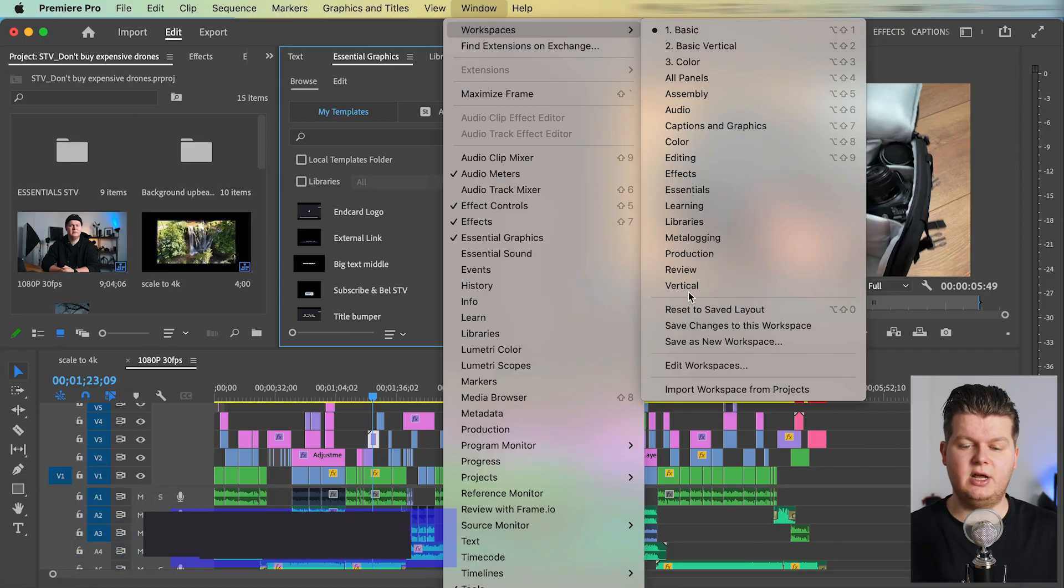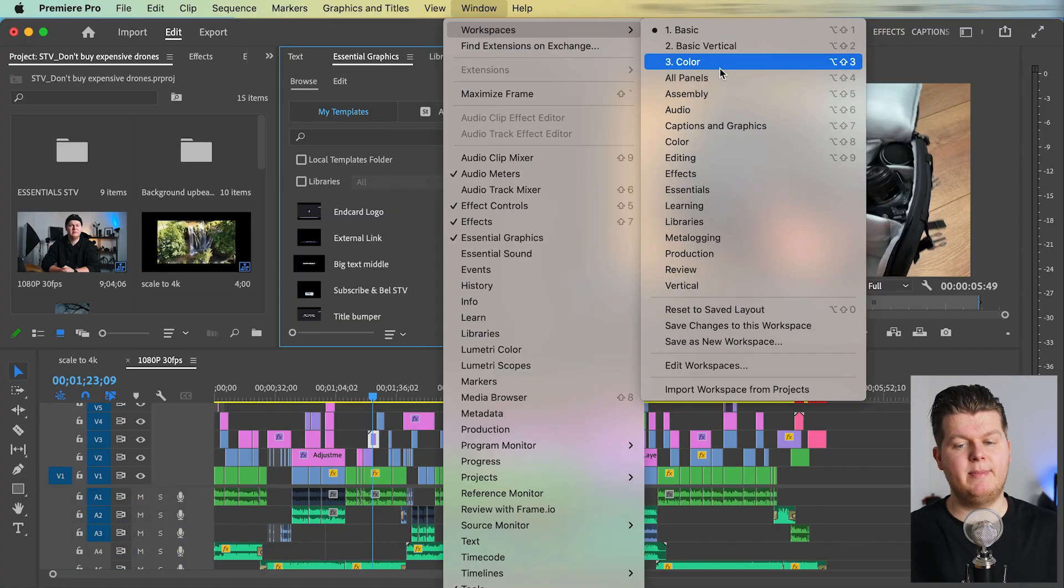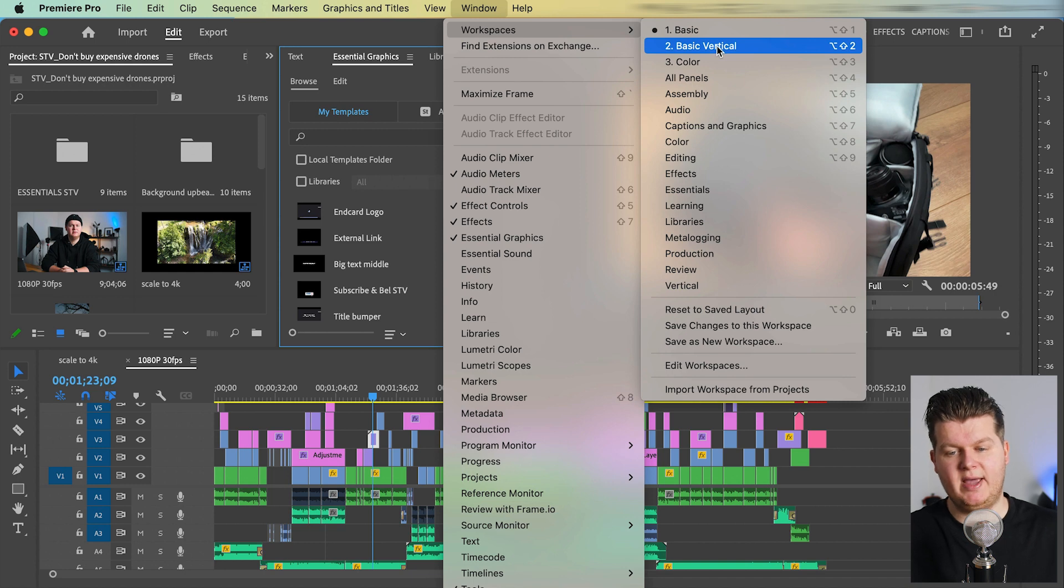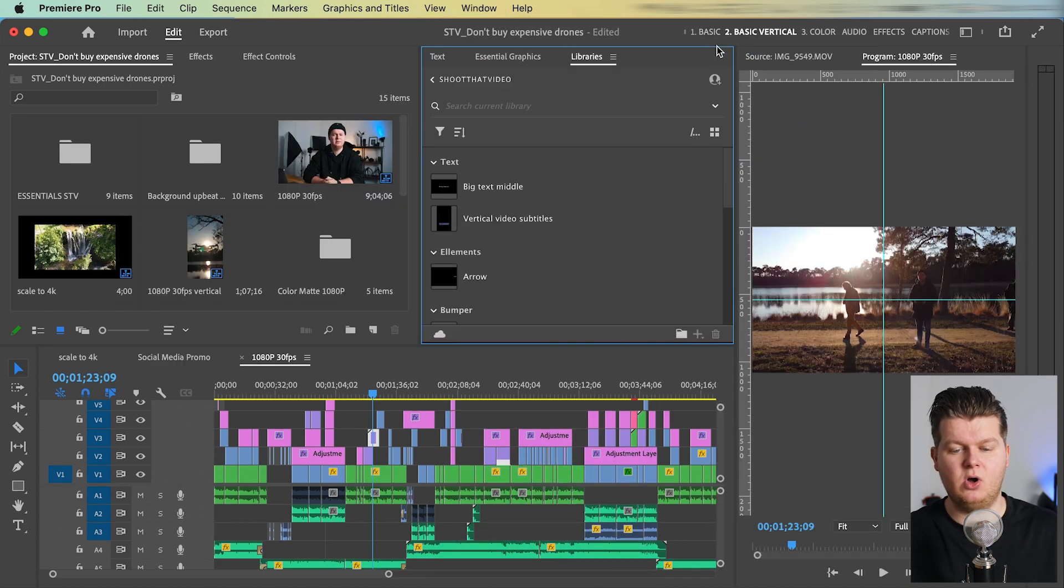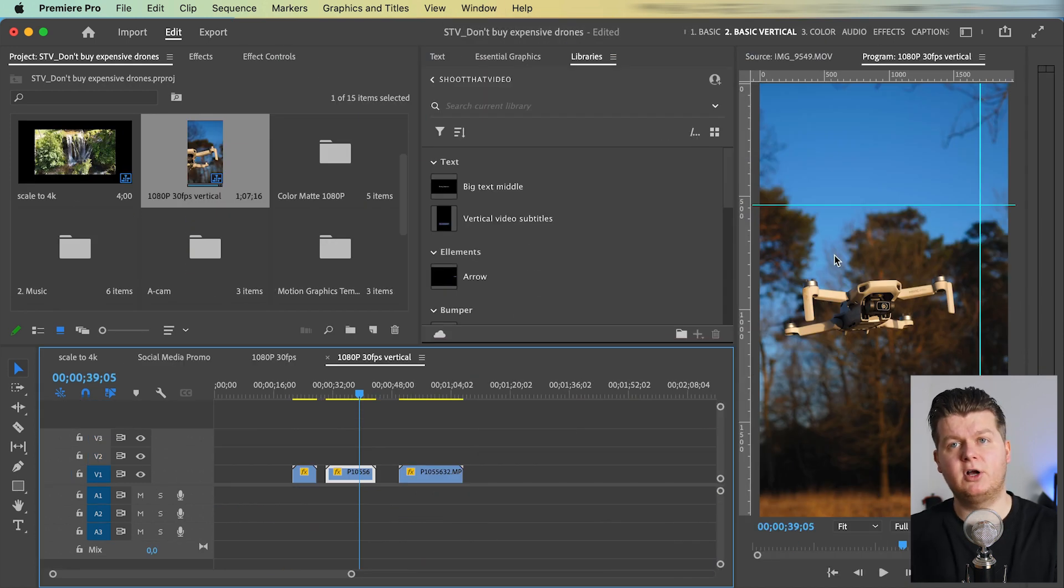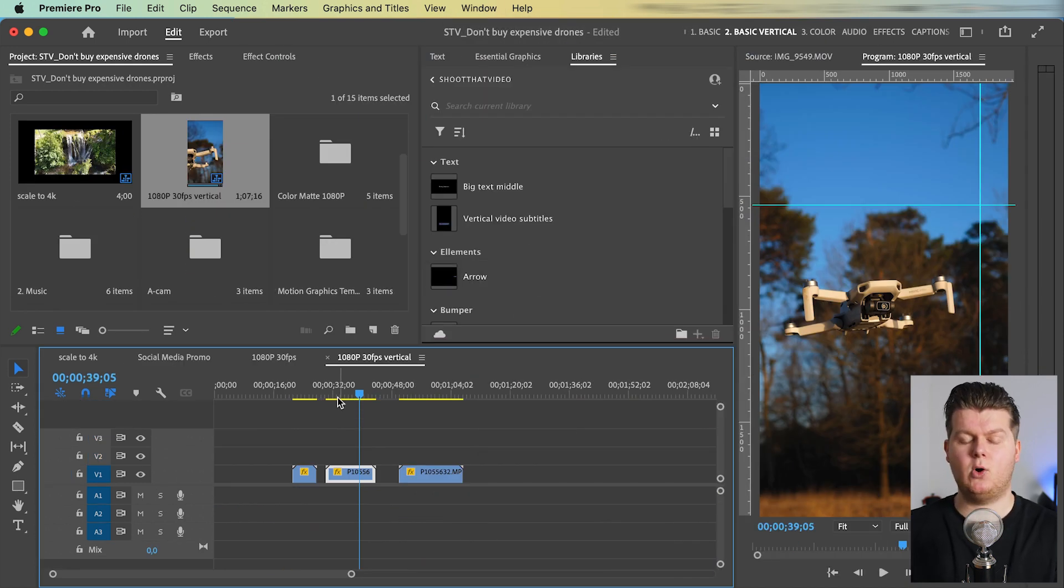So what I did from the basic workspace, I also made a vertical one for all the vertical TikTok videos I make. So these days, Adobe made one themselves, but I made one based on my basic. So basic vertical. So now when we have a vertical video, it's way bigger.